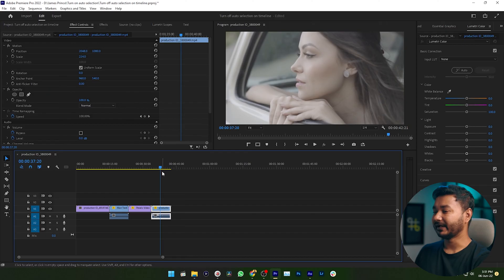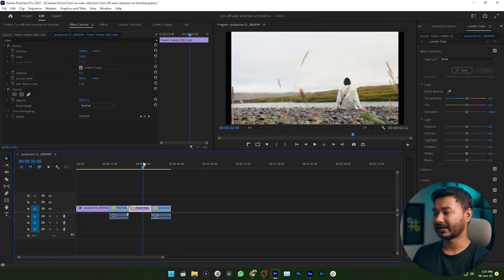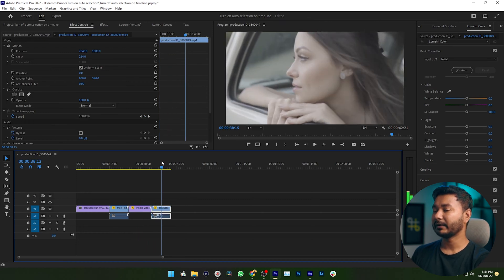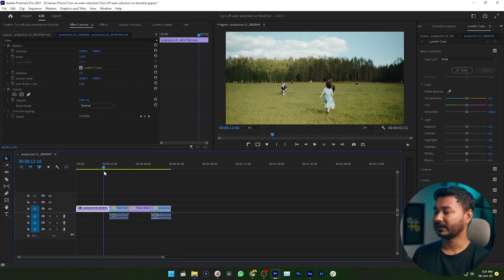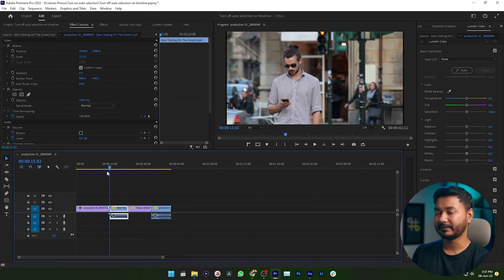Suppose you are working on a timeline in Adobe Premiere Pro. Here are some clips and I am working on that timeline. When I am scrubbing to my timeline, you can see the clips are being selected automatically.